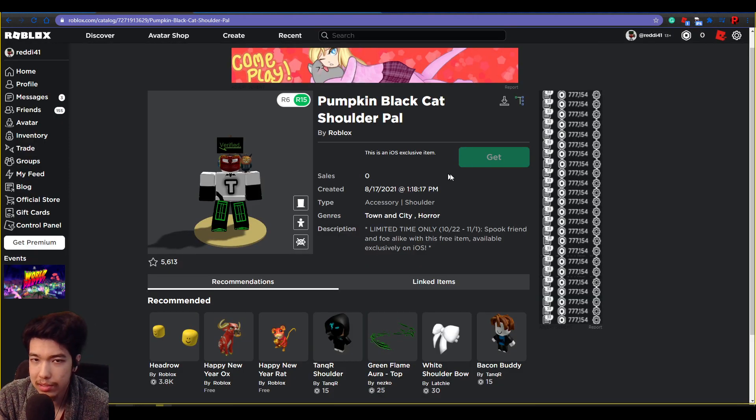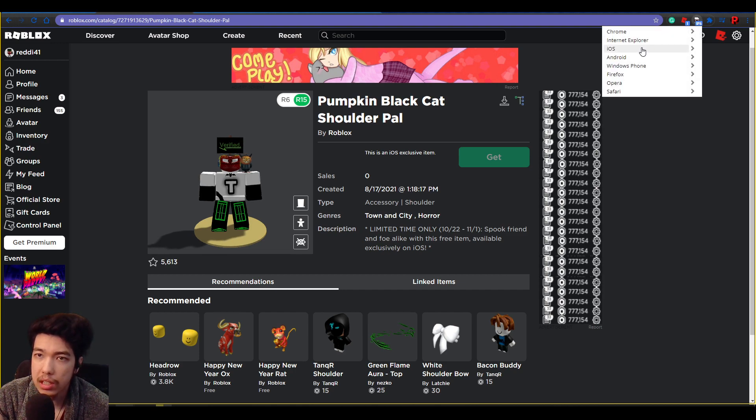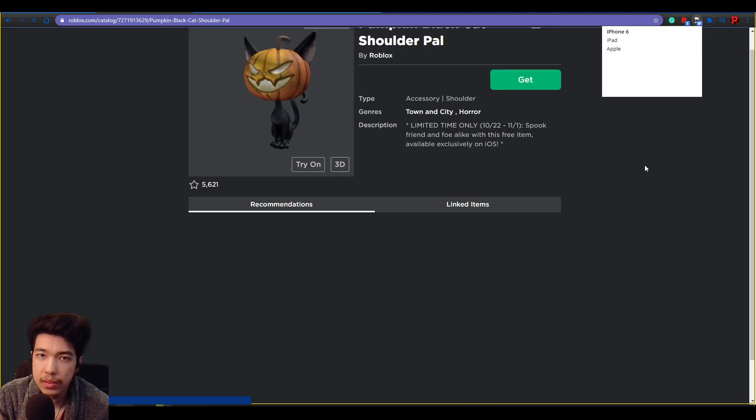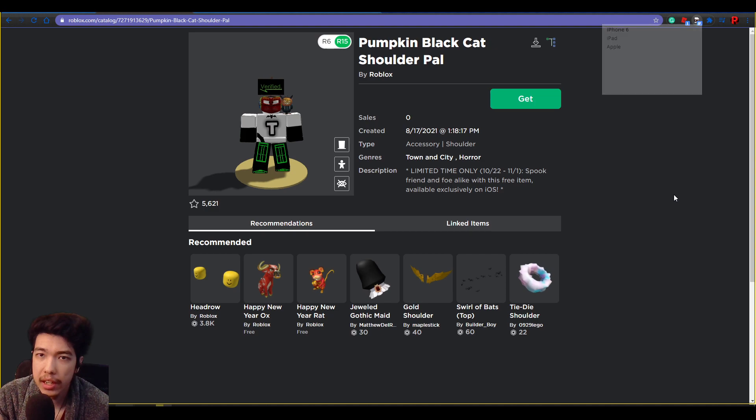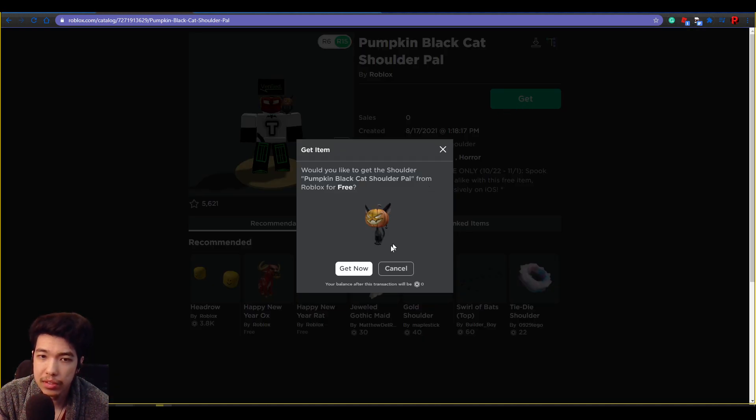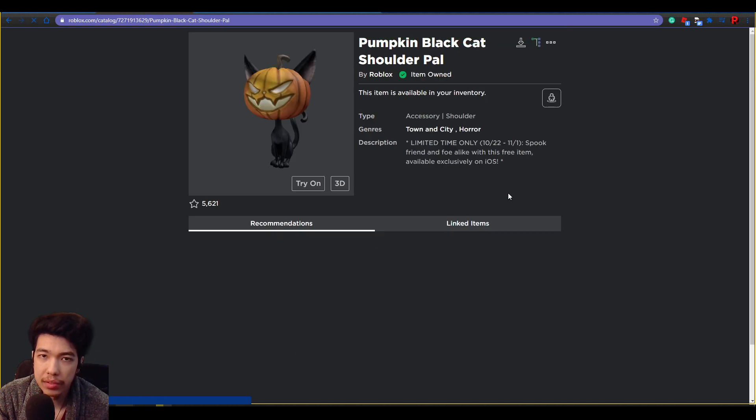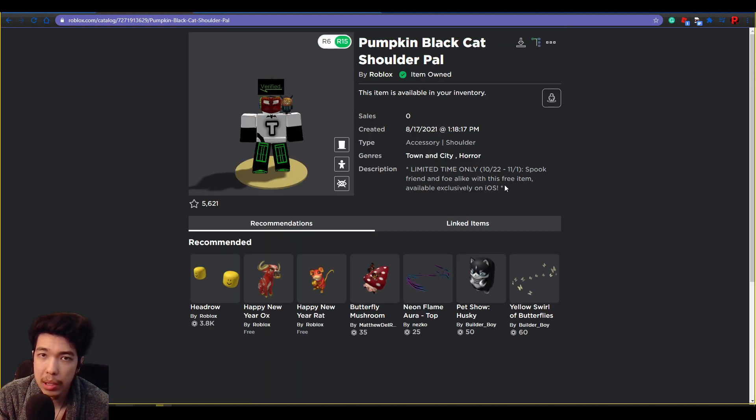But if you use the one that you just made, which is the iOS Apple, now you can see that we can actually go ahead and click Get. It'll be free to get. So I'll get, and there you go, we have gotten the Pumpkin Black Shoulder Pal.